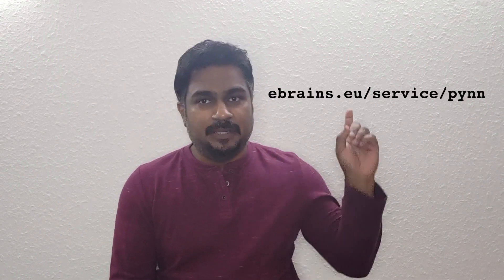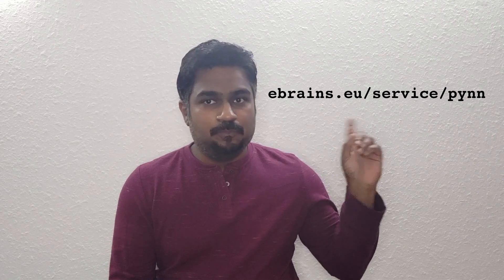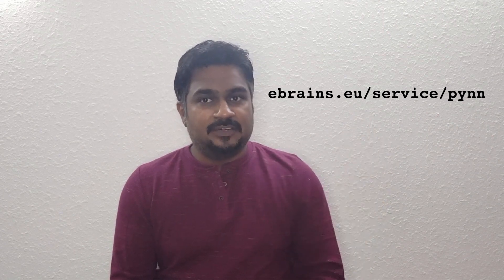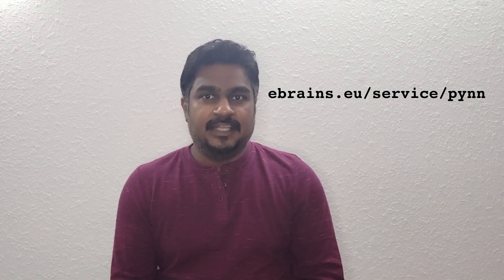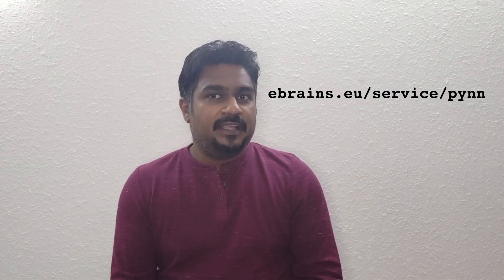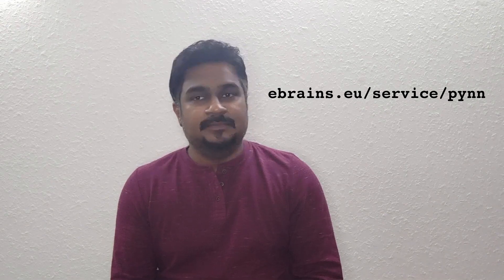Hello, my name is Shailesh. This video is one of a series of tutorials for PyNN, which is a Python software for modeling and simulating spiking neural networks. For a list of the other tutorials in this series, you can visit ebrains.eu/service/PyNN, that's P-Y-N-N.